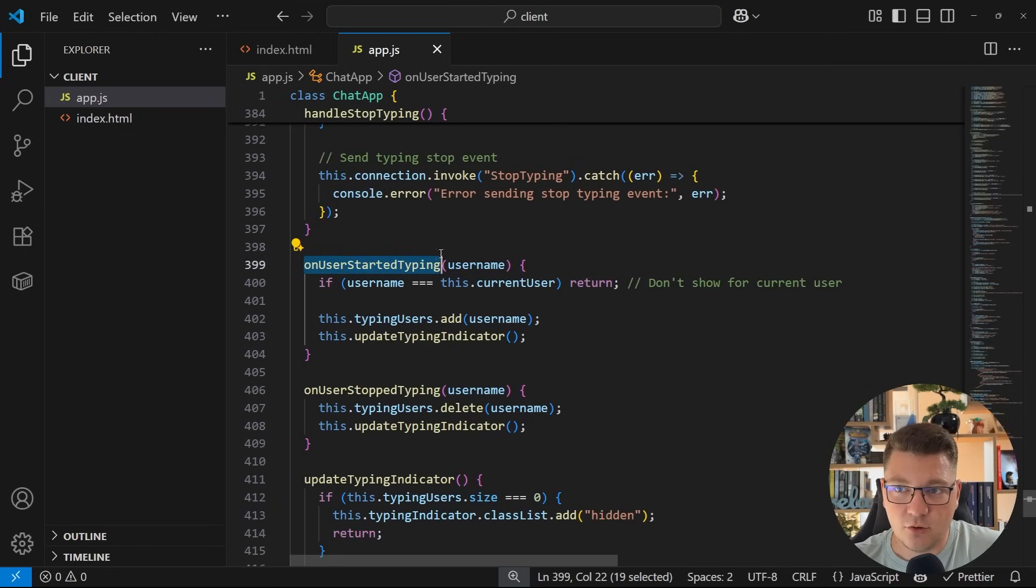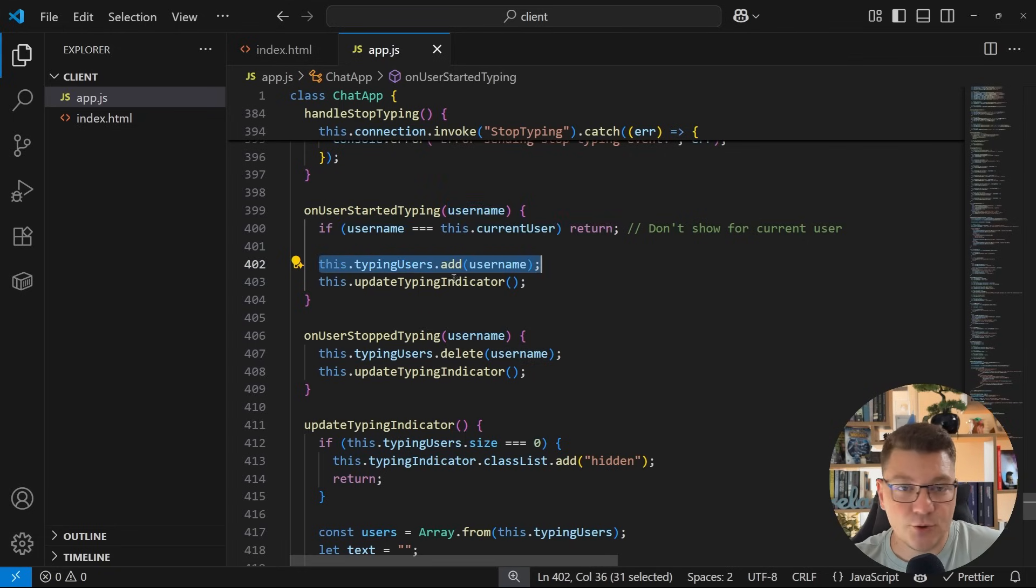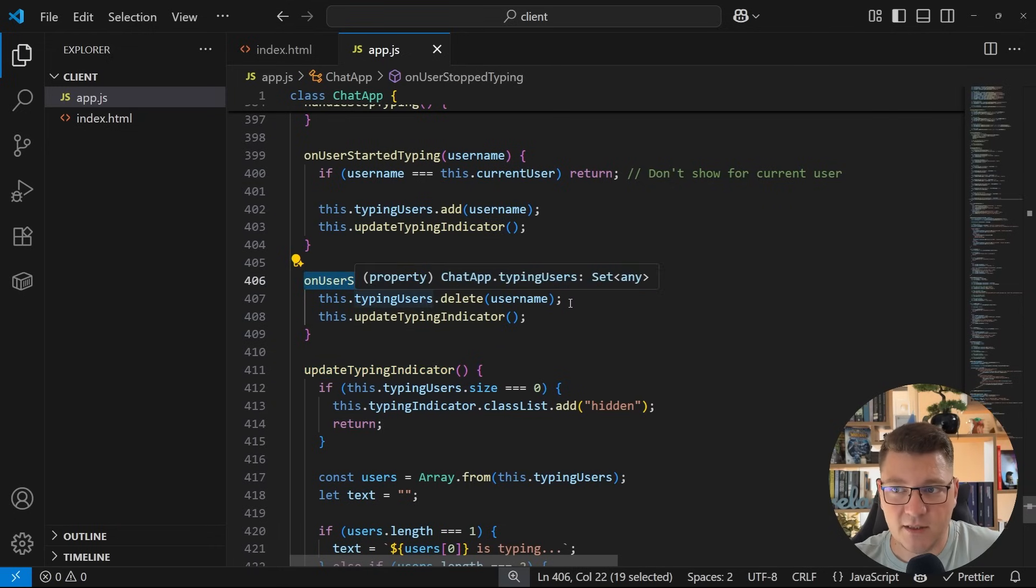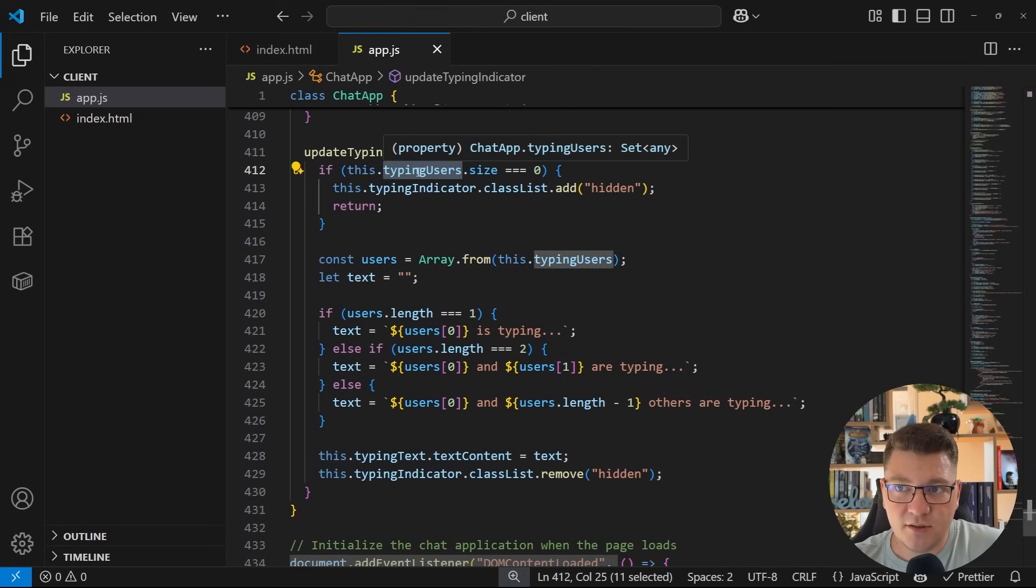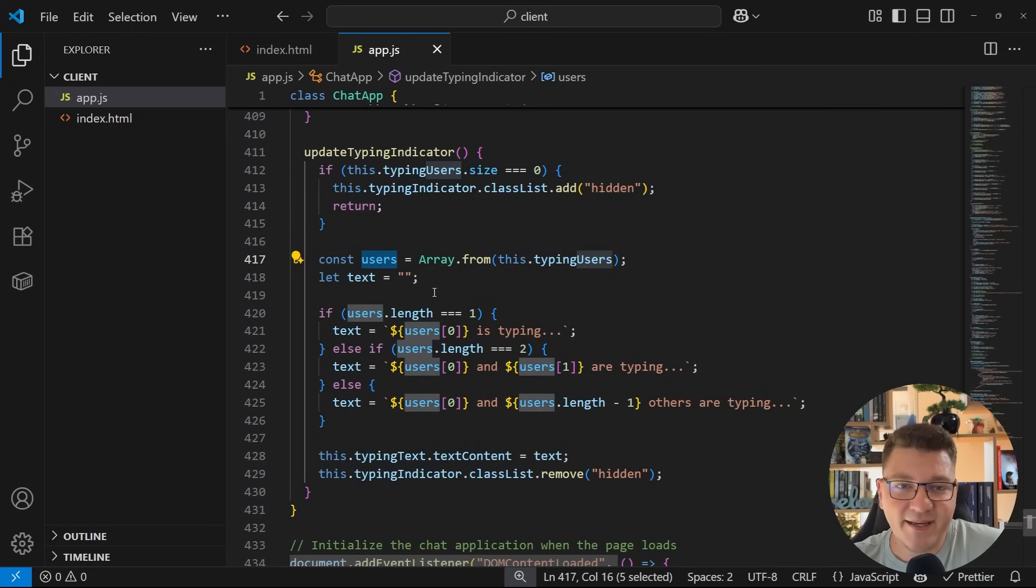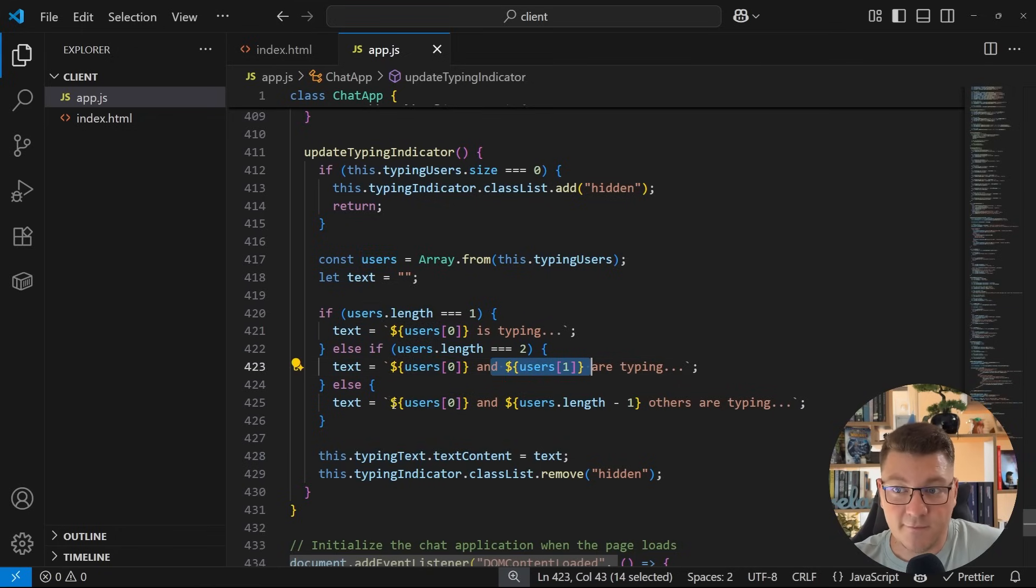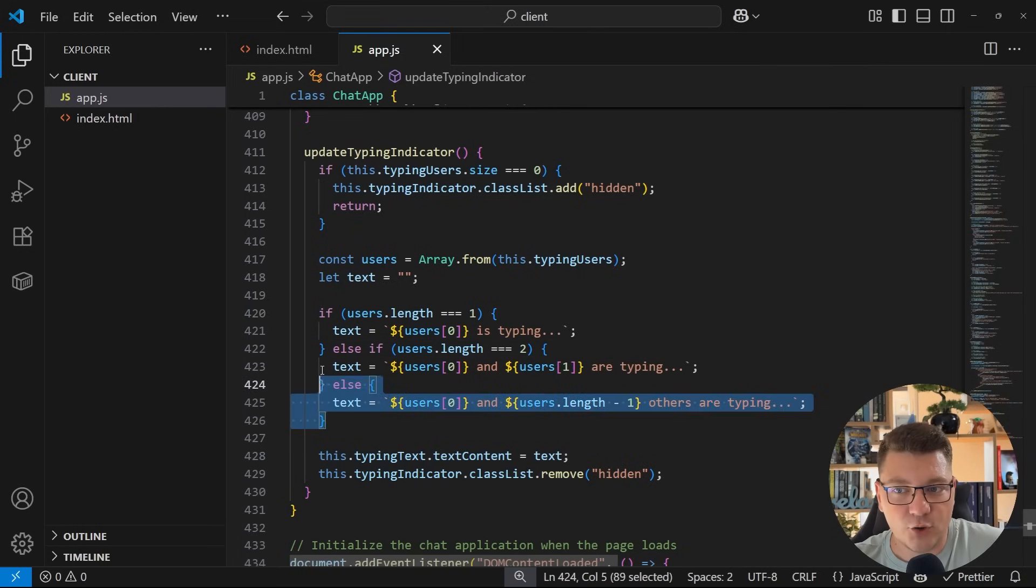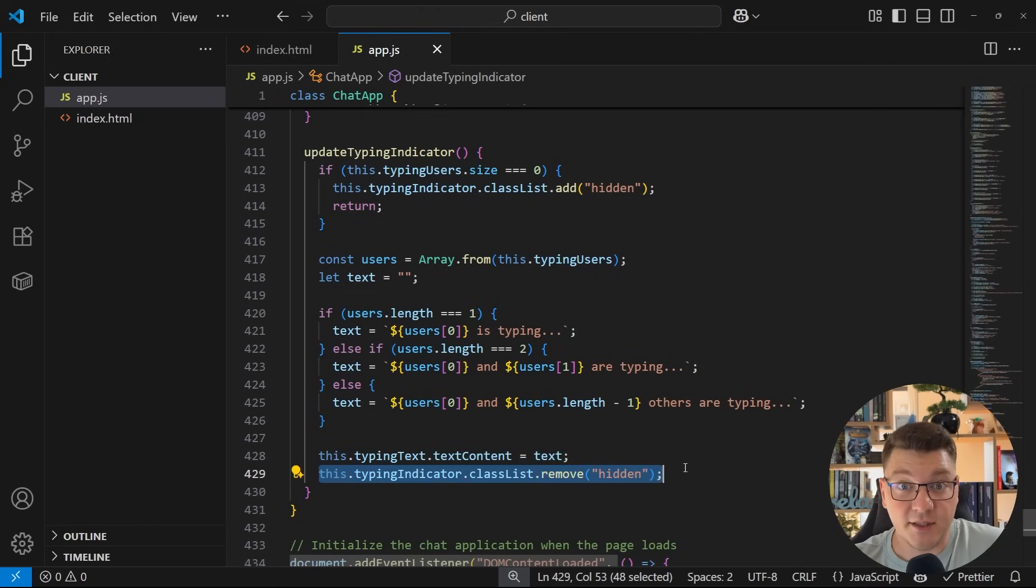There's also the callbacks. Here's the user started typing callback, which provides the username. And if this is the current user that started typing, then we do nothing. Otherwise, we add the user to the typing users, and we update the typing indicator. We do the same thing when the users stop typing, except we delete them from the typing user set. And then we again update the typing indicator. And what happens in here? We're using the typing user set to check if there are any users. If there are none, we can just hide the typing indicator. Otherwise, we can check how many users are currently typing. If it's one user, then we can use their username and say that they are typing. If it's two users, for example, we can say something like Alice and Bob are typing. And if it's multiple users, we can say Alice and let's say three or five others are currently typing. So we're being dynamic here and handling a situation where multiple users are trying to send something in the chat room. Then we update the typing text element and we show the typing indicator.